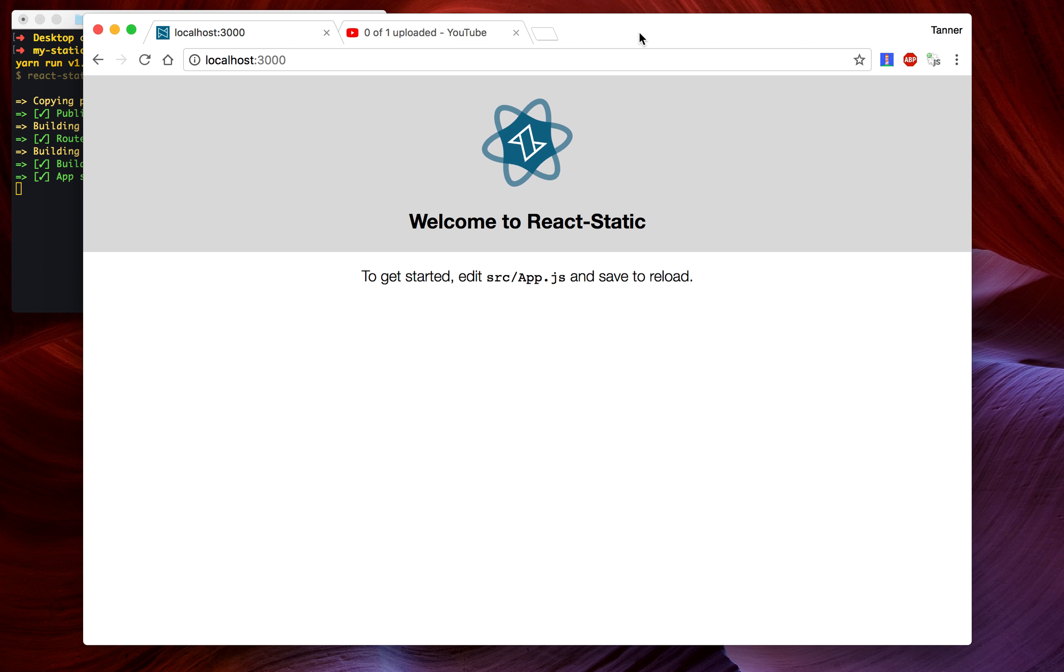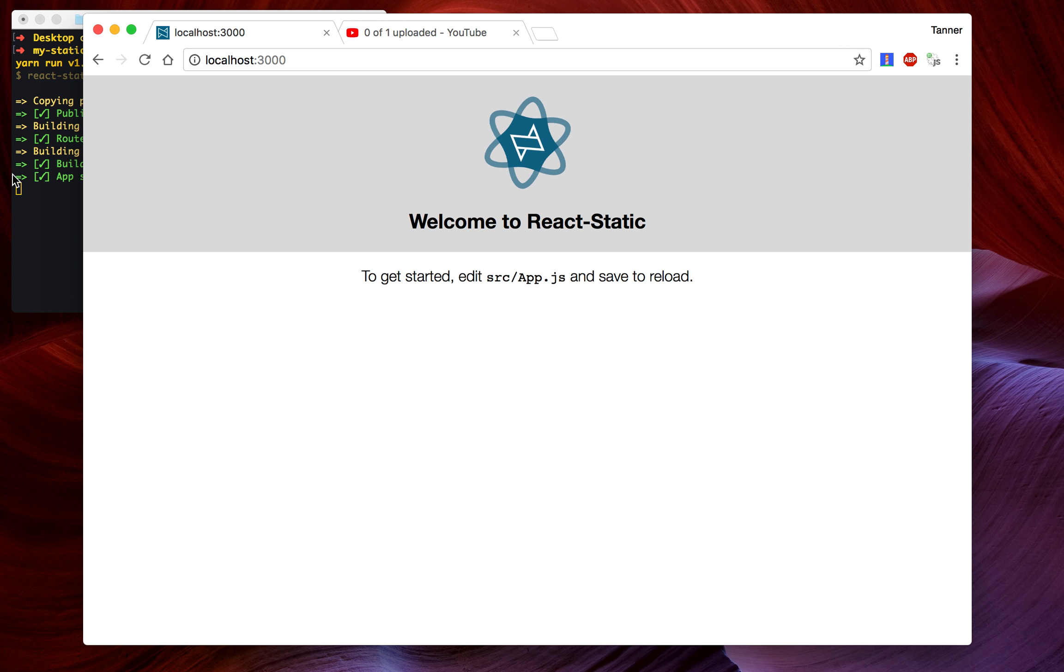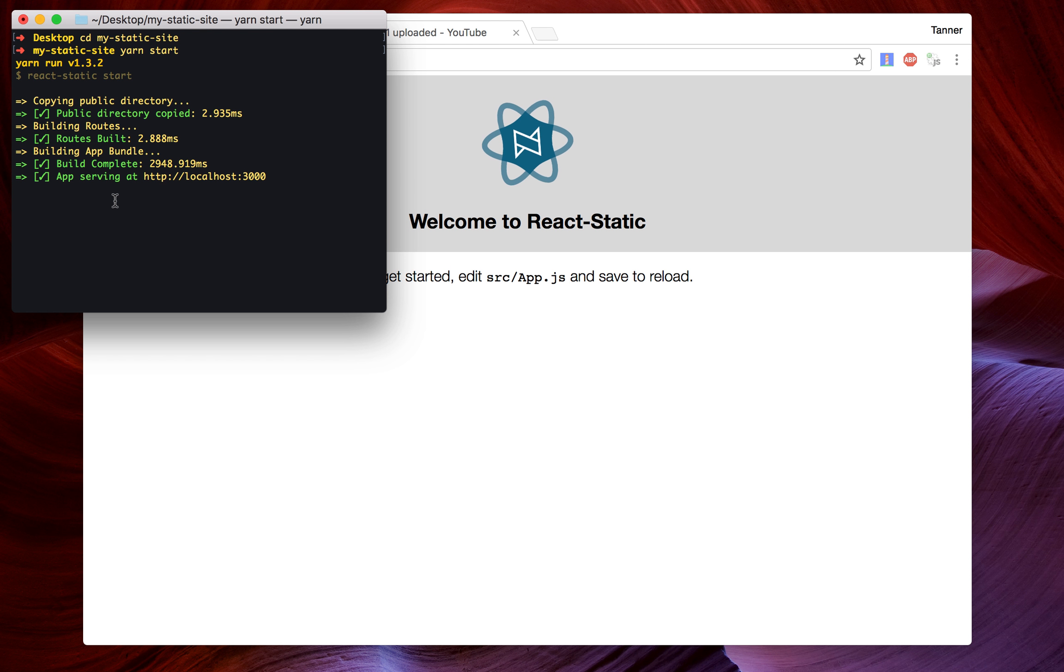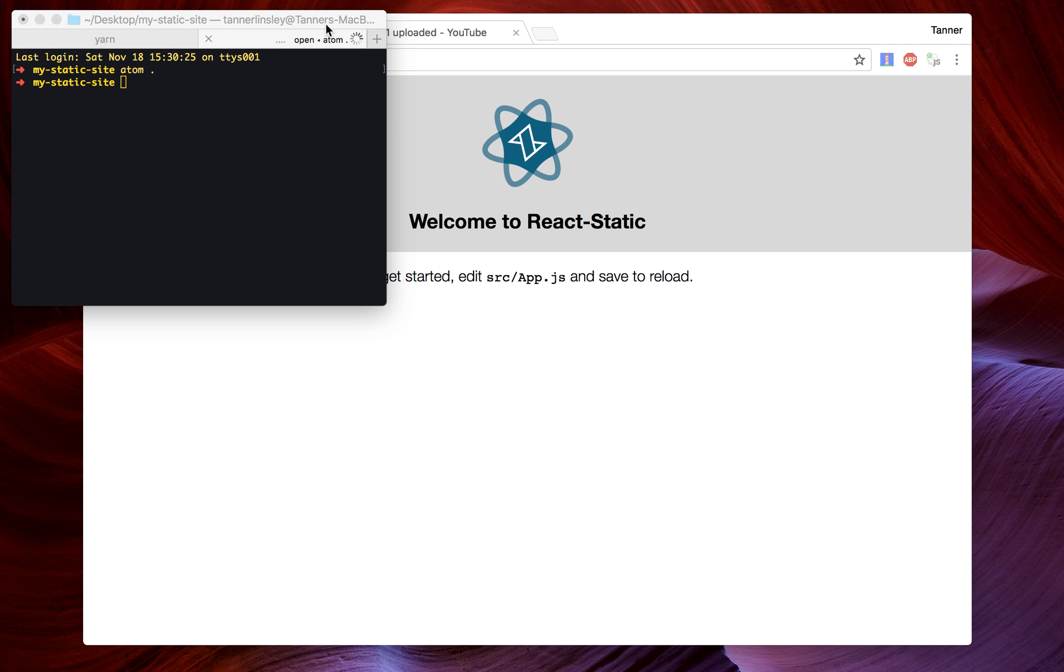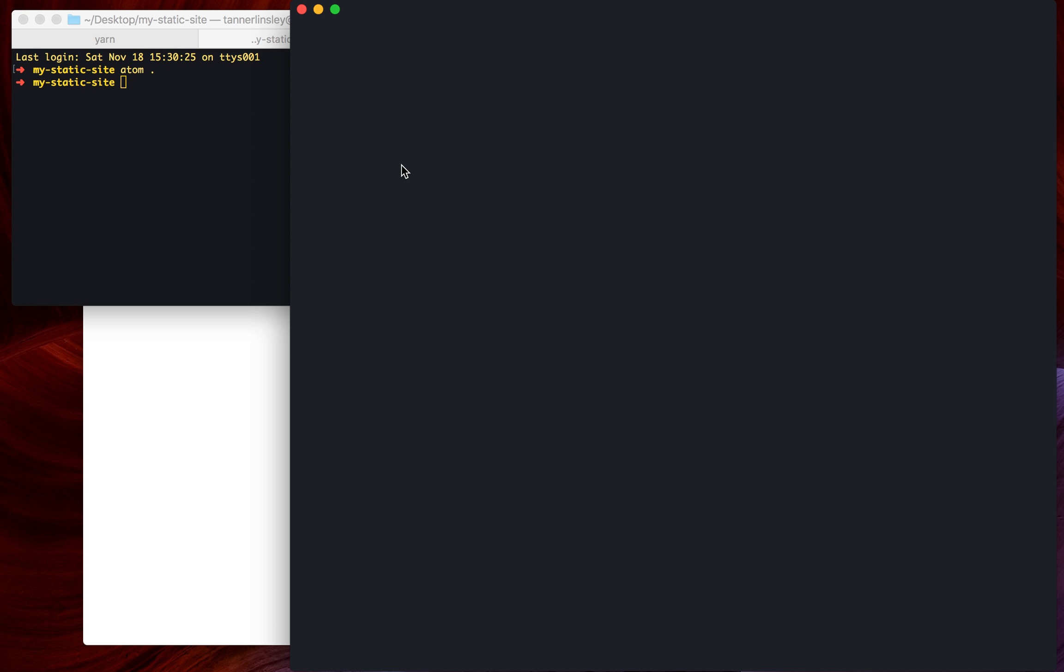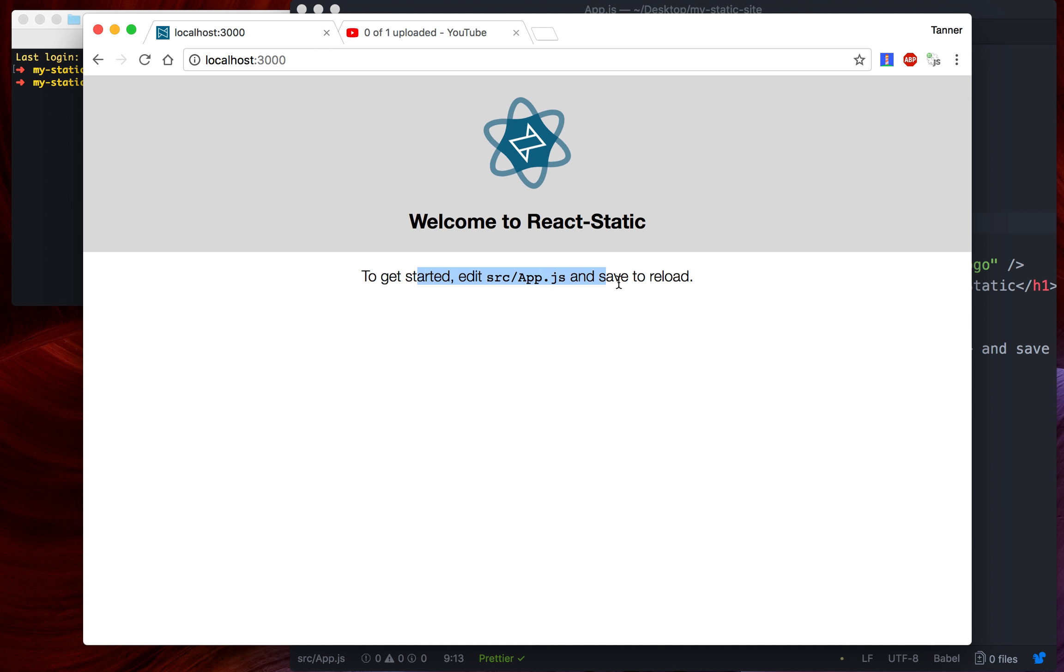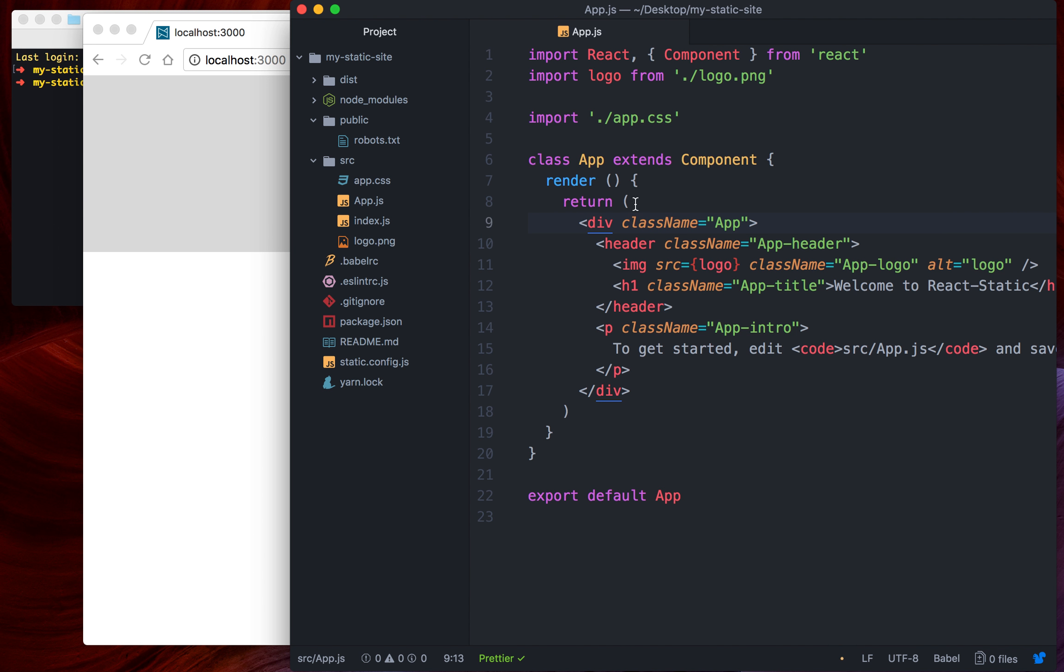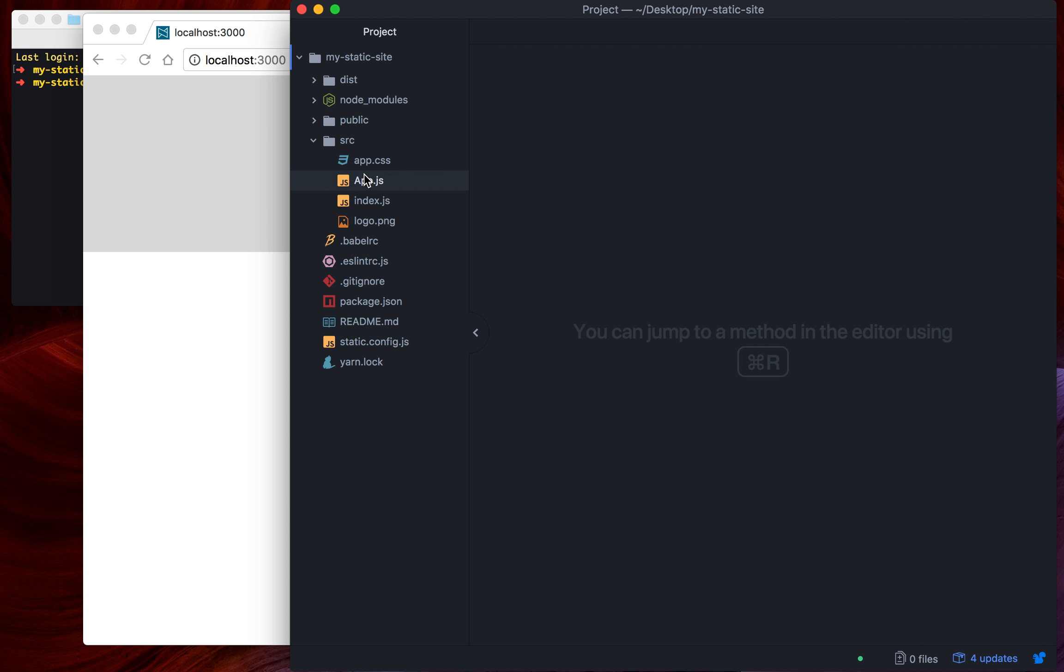And you can see it looks a lot like Create React App. Welcome to React Static. To get started, edit src/app.js to save and reload. So we've already got a site running. I'm going to open this in my favorite editor, Atom. Atom's going to pop up here, and it says to edit src/app.js. So I'm going to go into src/app.js.